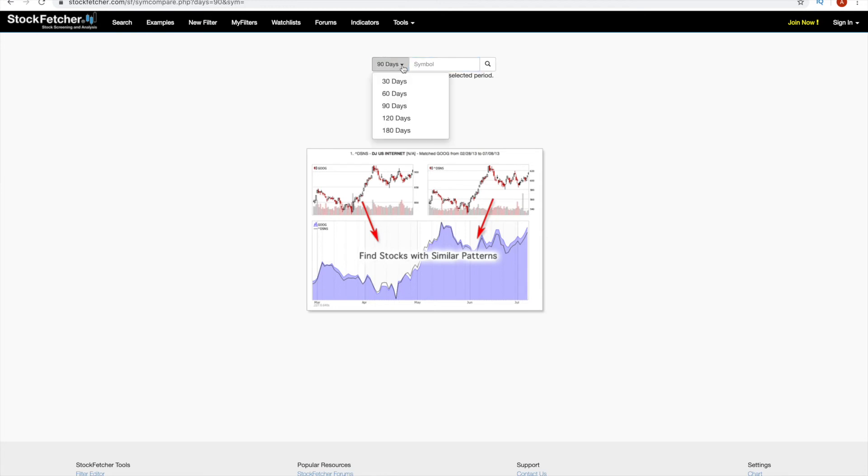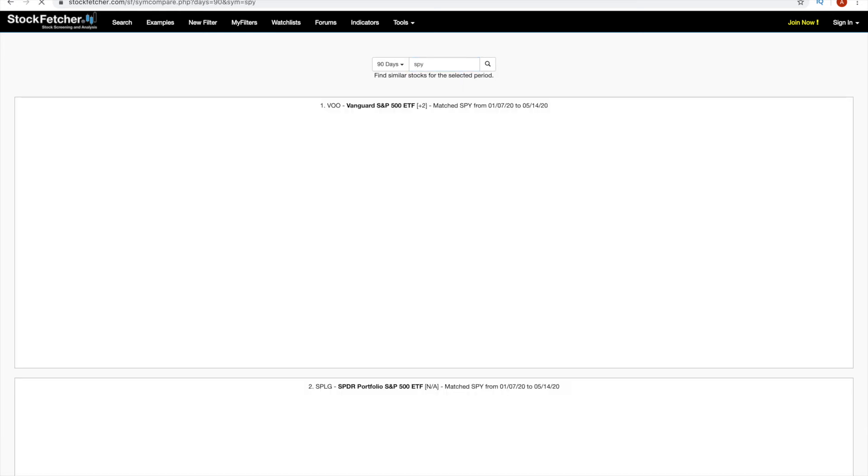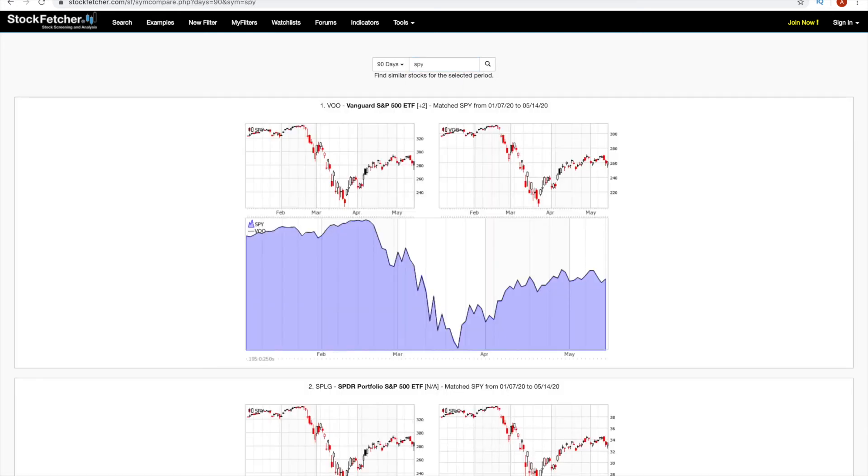And again, you can go 90 days, 120, 180, et cetera. We'll just start off with 90. You type in the stock that you want, but it's too high priced and you go and press enter.